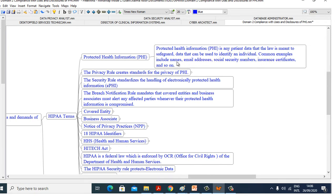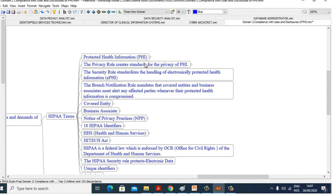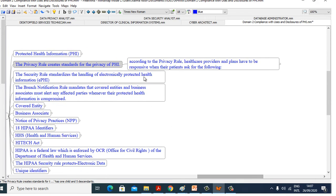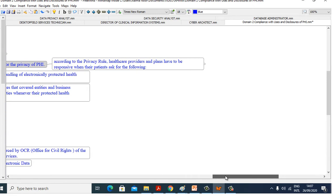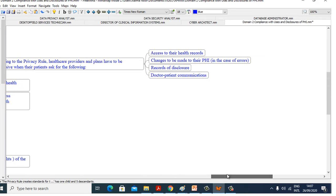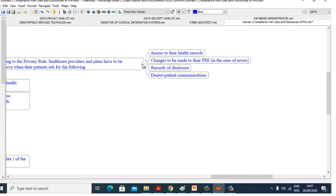Common examples include names, email addresses, social security numbers, insurance certificates, and so on. The Privacy Rule creates standards for privacy of PHI. According to the Privacy Rule, healthcare providers and plans have to be responsive when their patients ask for access to their health records, changes to be made to their PHI in case of errors, records of disclosures, or doctor-patient communications.